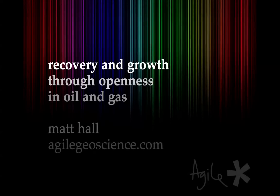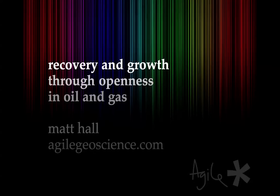This is a short version of a talk I gave at the CSPG-CSEG annual convention in Calgary in May 2011. I believe that openness can help us build more competitive, higher performing, more sustainable organizations in this industry.